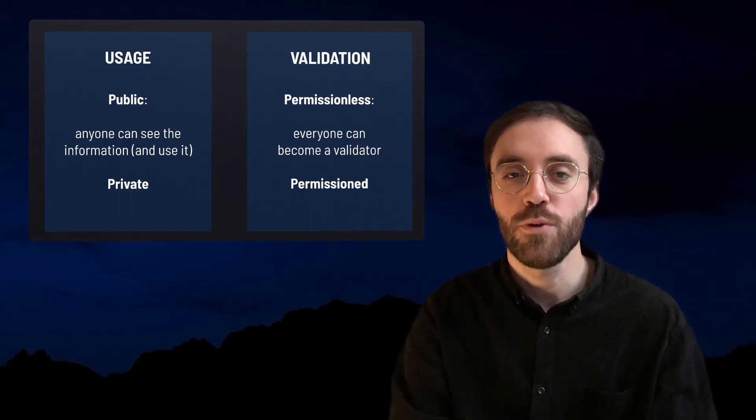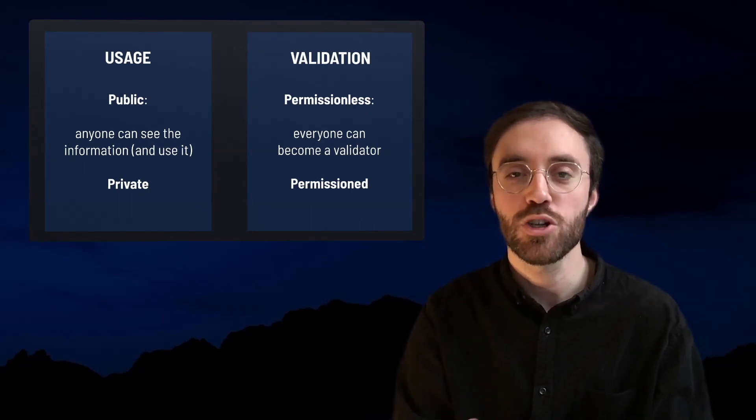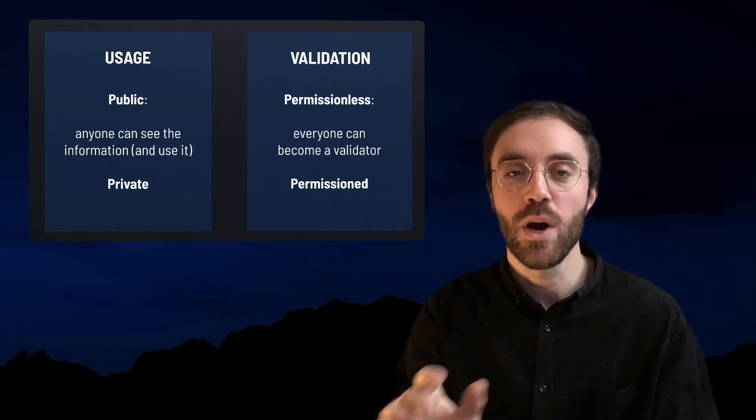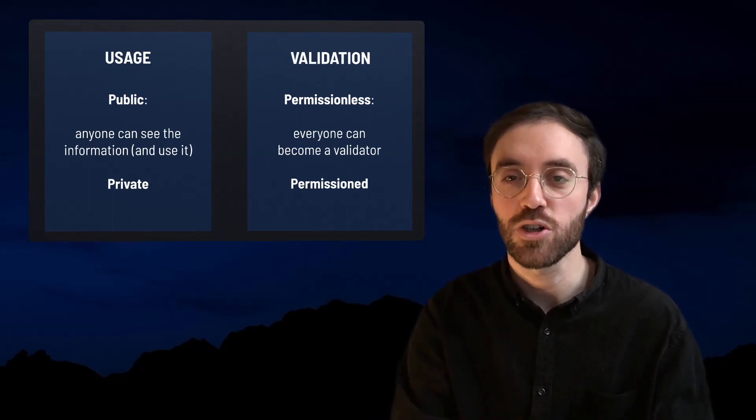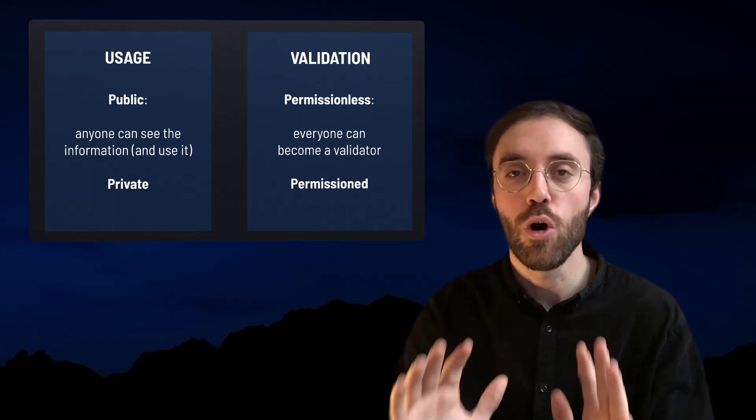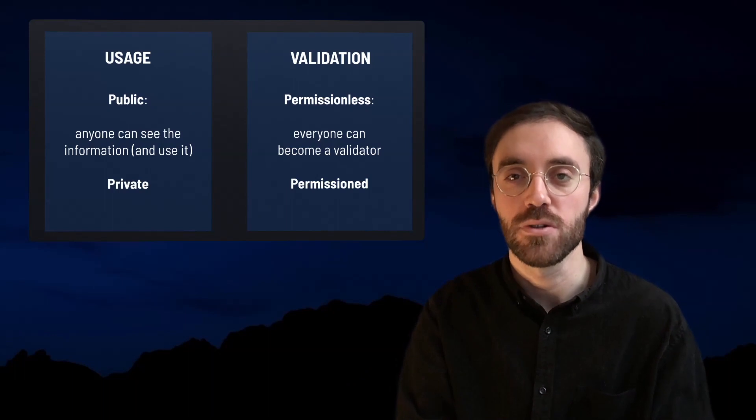Therefore, public blockchains can be permissionless or permissioned, while private blockchains are, by definition, always permissioned.